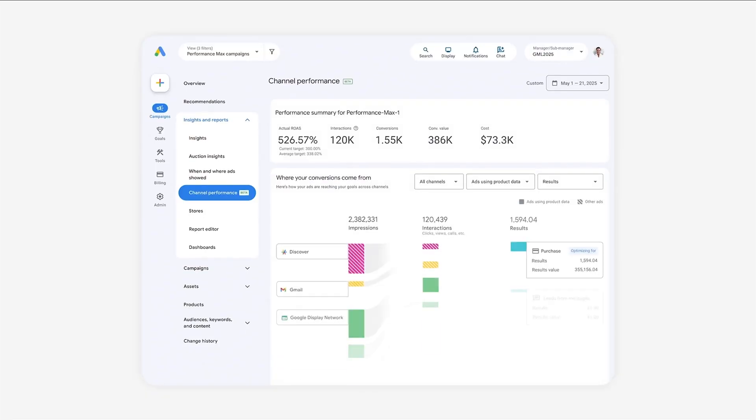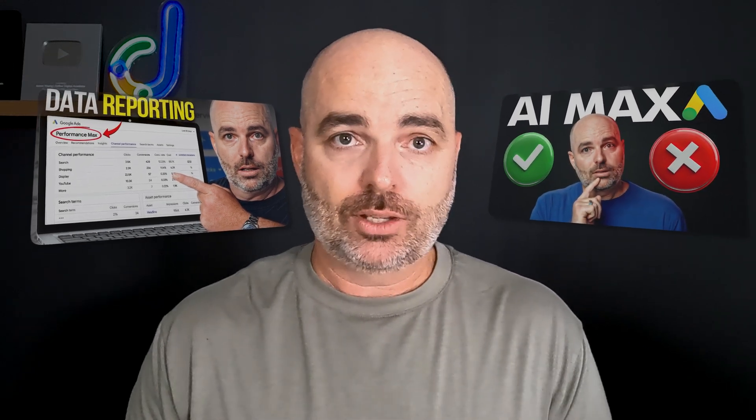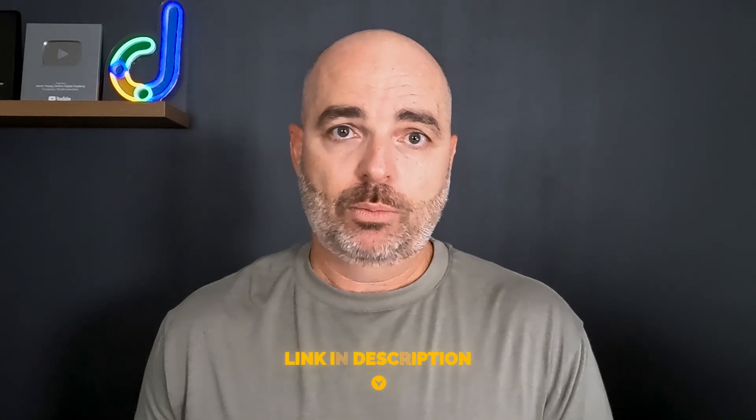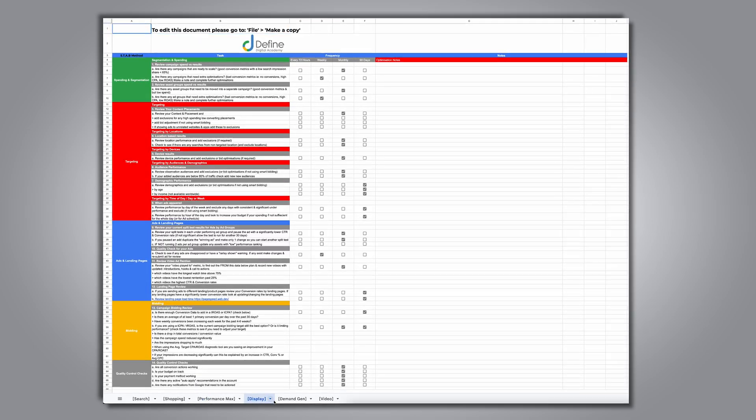Google Marketing Live also covered a lot of updates about AI Max and the Performance Max reporting dashboards now available. Because I've already released individual videos about channel performance inside Performance Max and the new AI Max feature for search campaigns, I won't go deep on those here. But if you follow to the end of the video, I'll show you where you can watch those. Also, if you don't have a solid optimization strategy, using any of these features won't make a difference — so grab my updated Google Ads optimization checklist via the link in the description.